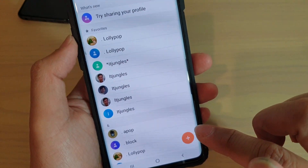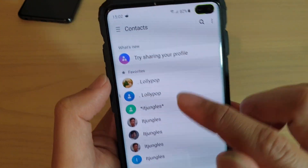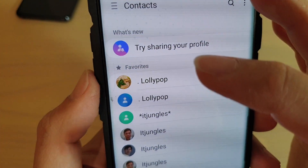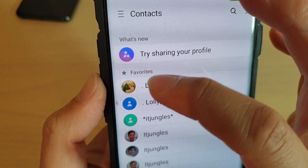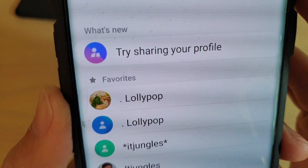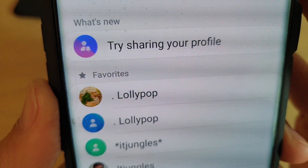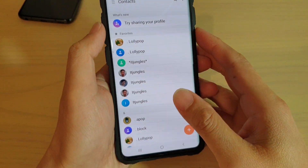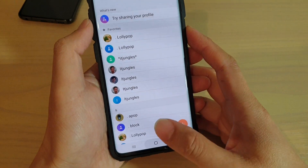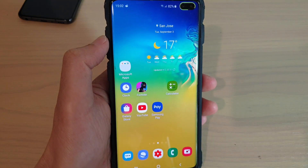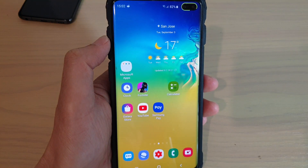And tap on save. That's how you can change or assign a photo to a contact on a Samsung Galaxy S10, S10e, or the S10 Plus. Thank you for watching this video. Please subscribe to my channel for more videos.